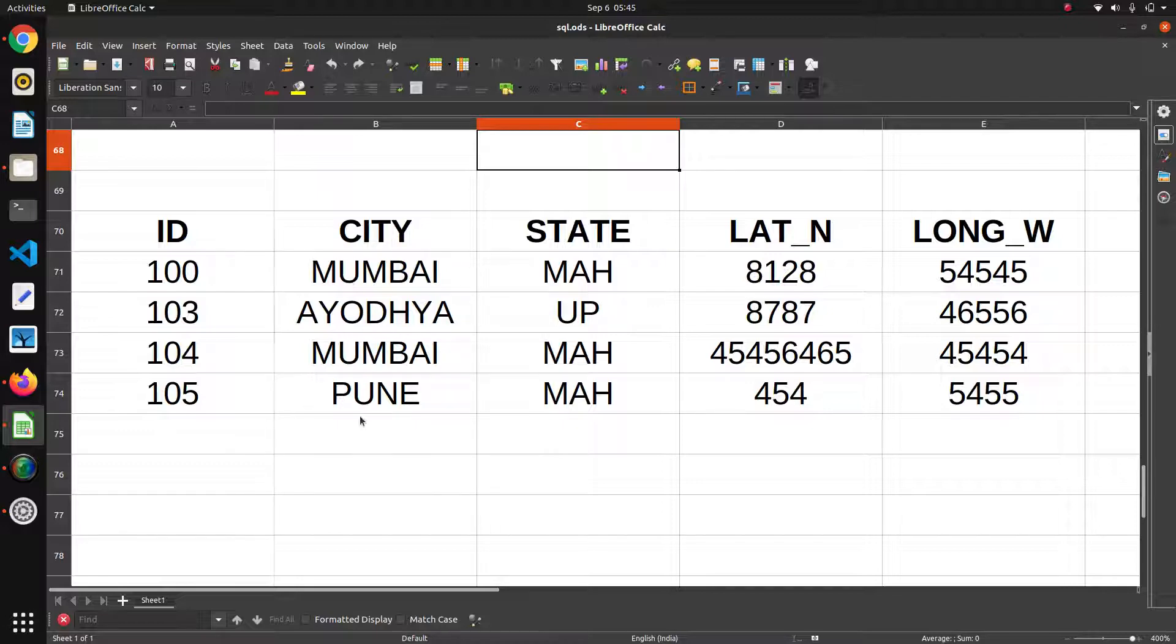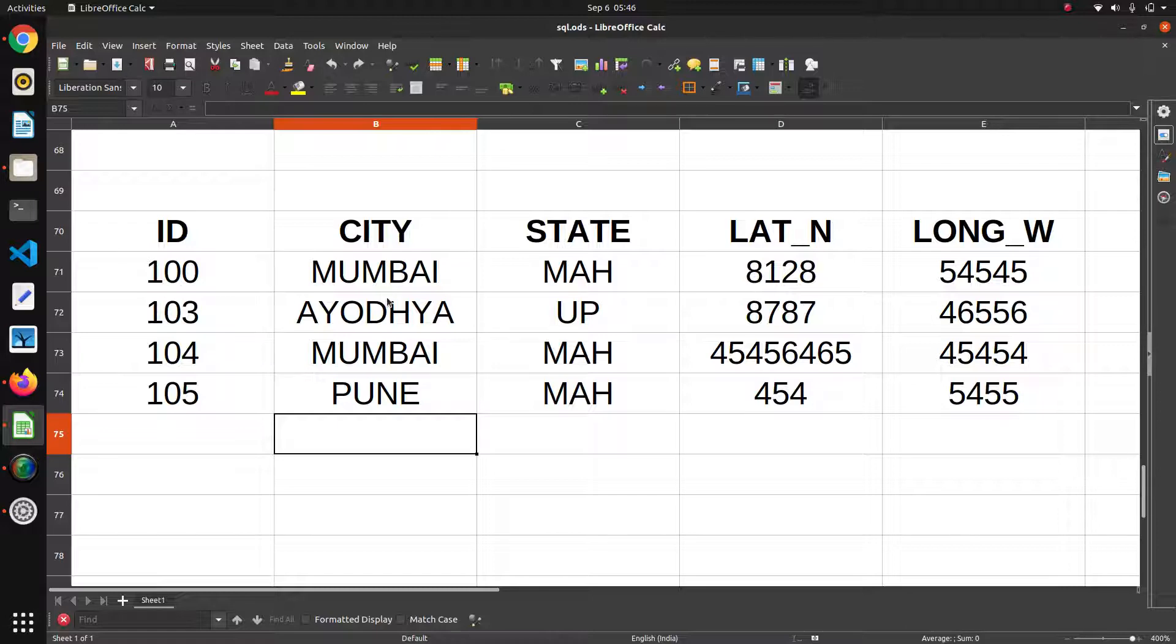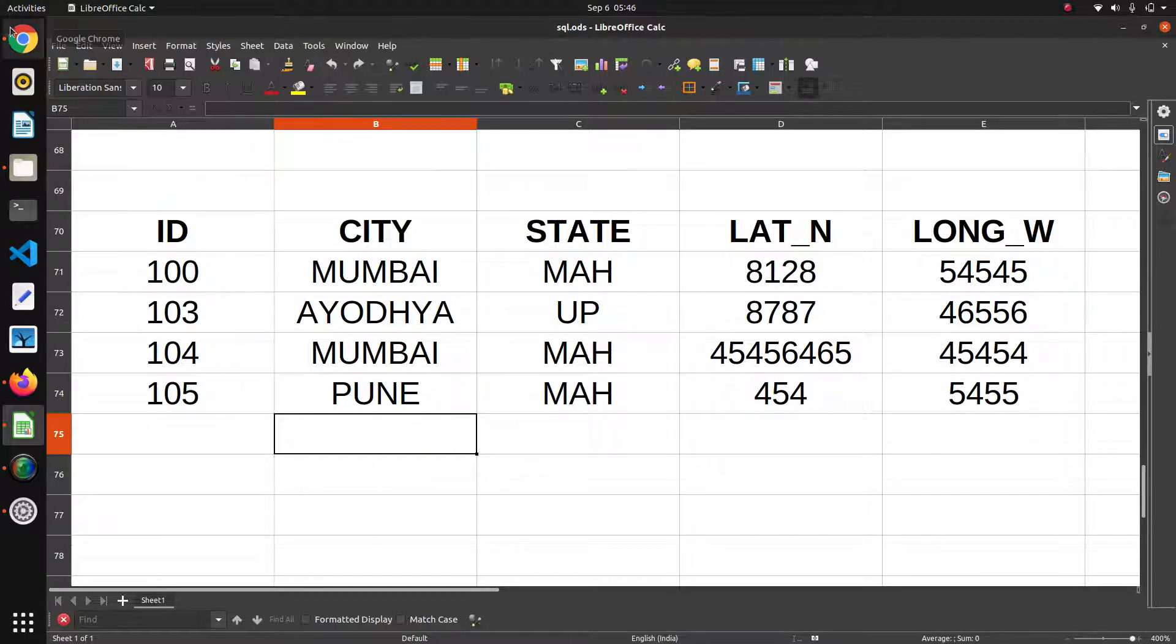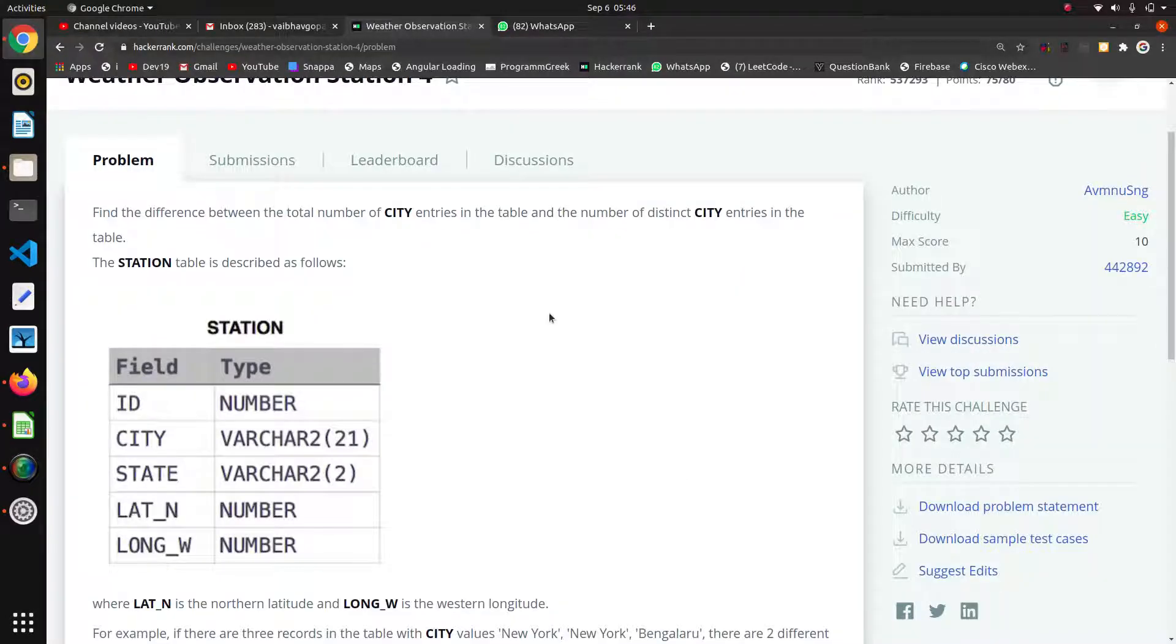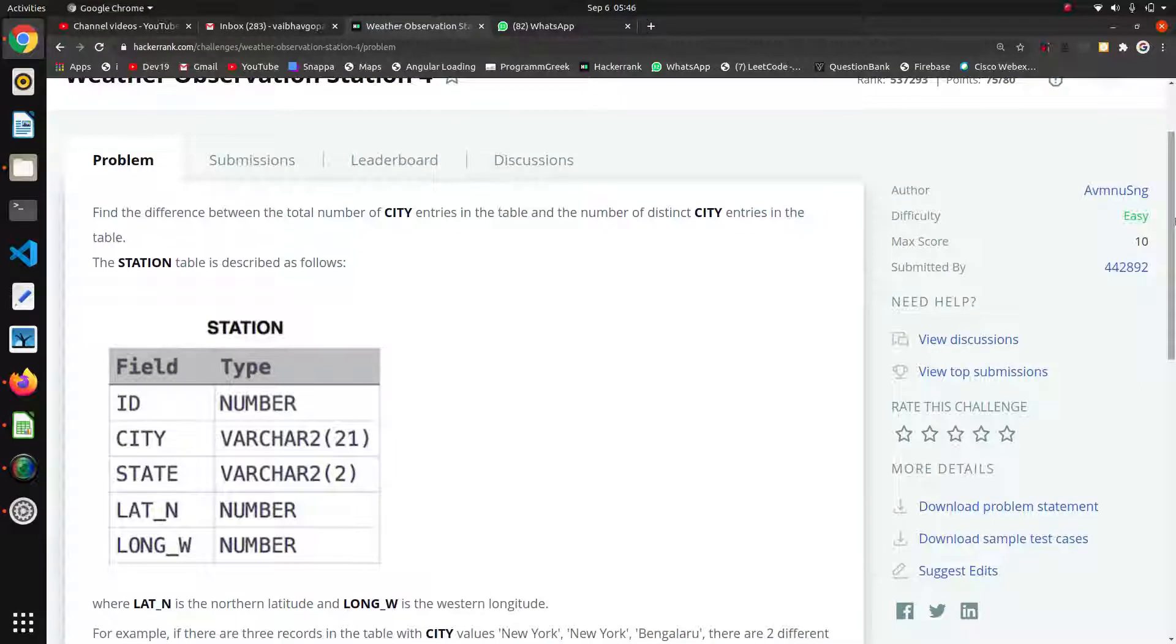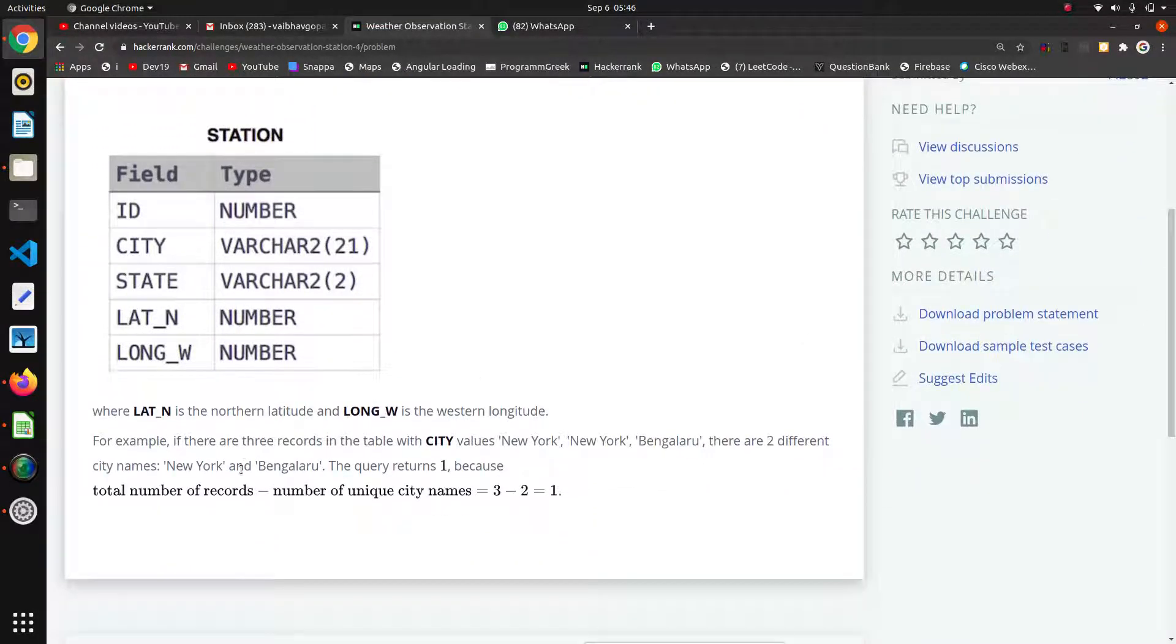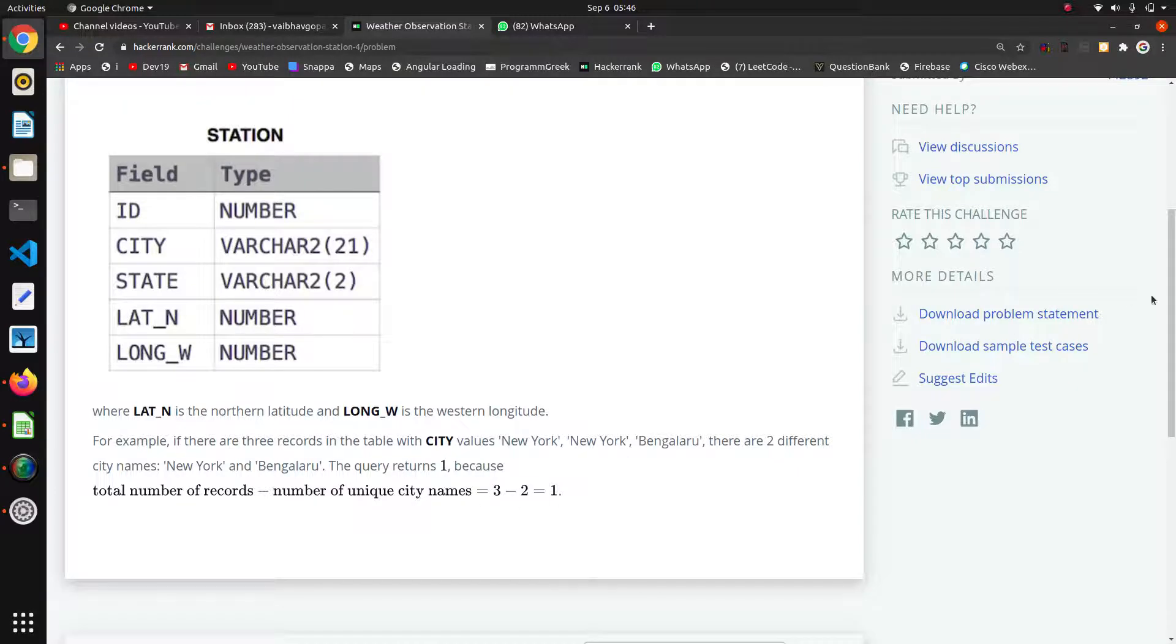Then the total count of city entries are 4: 1, 2, 3, 4. And the total count of distinct, means no copy should be there, the total number of distinct city entries are Mumbai, Ayodhya, and Pune, means there are only three distinct city entries. So we have to find the difference between them. Total number of records minus total number of unique city names.